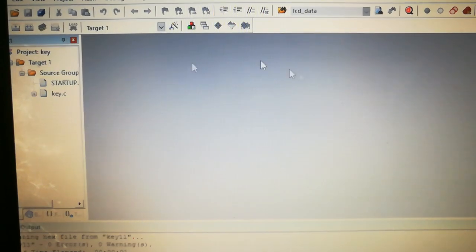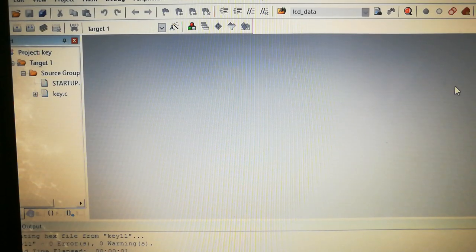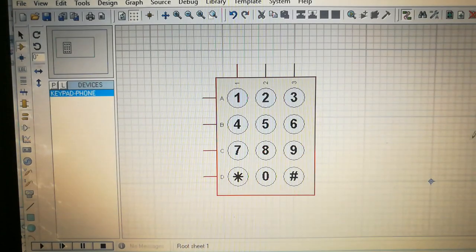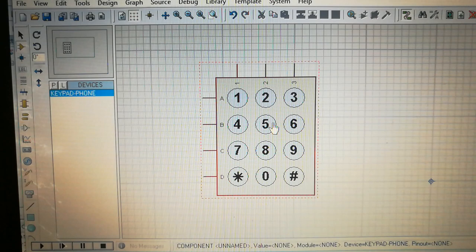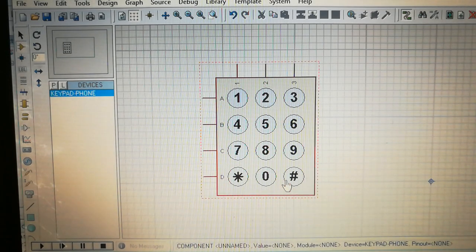We will start this keypad interfacing. Before moving to the coding part, I will tell you what the keypad looks like and how the internal circuit is. If I describe the normal keypad externally, it is like a phone keypad - we had this type of keypad in our cell phones initially. This is just the prototype of that. Here you can see we have the numbering and then we have star and hash in the last row.